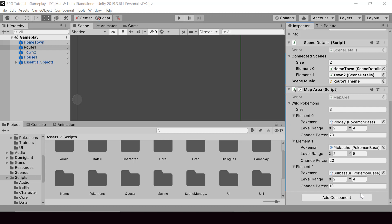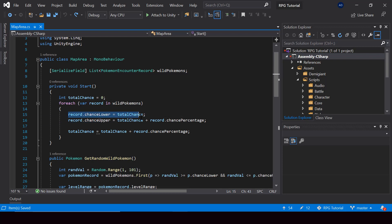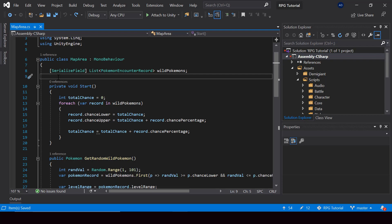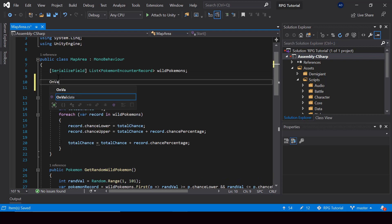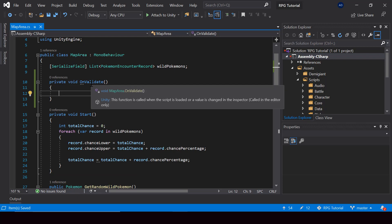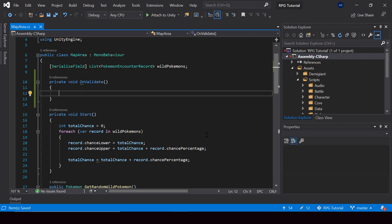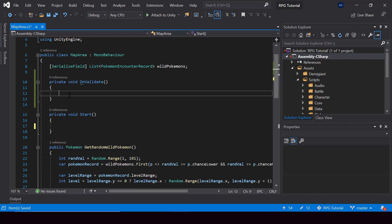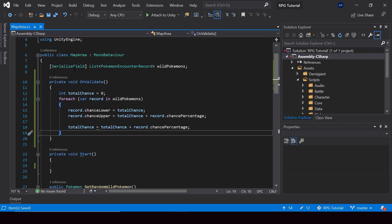Let's look at how to customize the script and validate the total chance percentage. Right now the code for calculating the upper and lower chance and the total chance is inside the Start function. I'm going to move this into the OnValidate function. This function will be called whenever we make a change in the inspector, so since we want to validate the total chance we should calculate it whenever a change is made in the inspector.